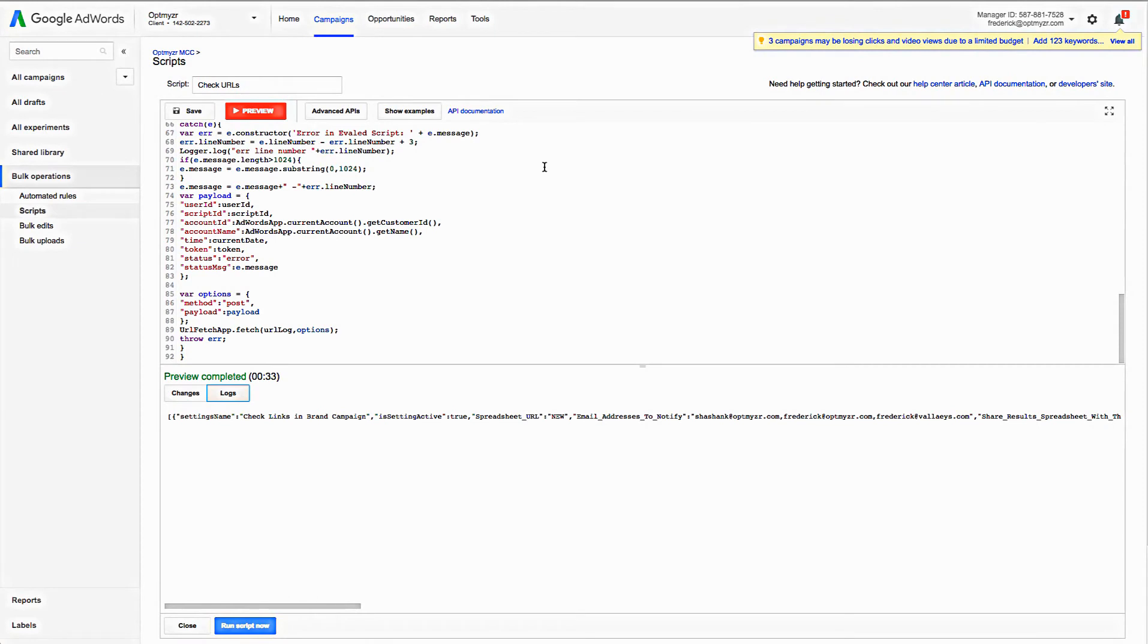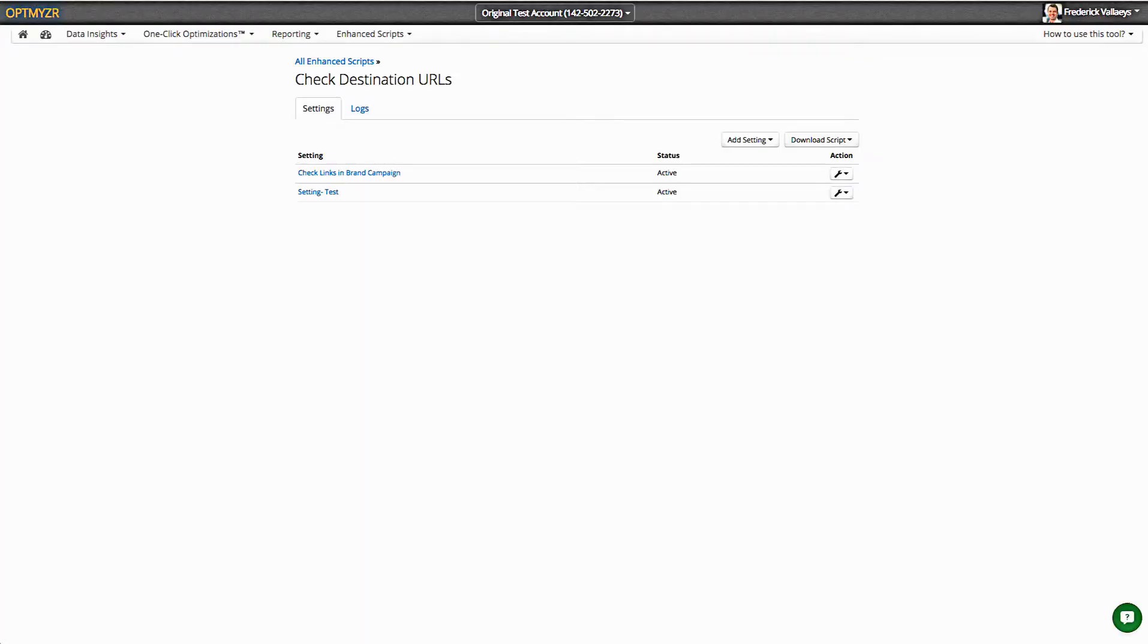Here now I've taken the enhanced script from Optimizer, copied and pasted it into the AdWords account, and I've previewed it. You can see that ran in 33 seconds. It gives a little message right there. But let me explain what happened.